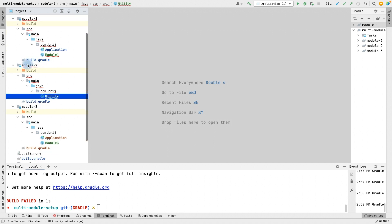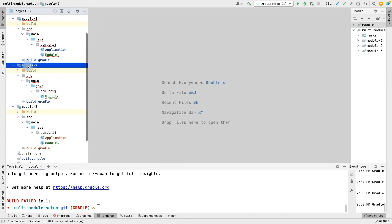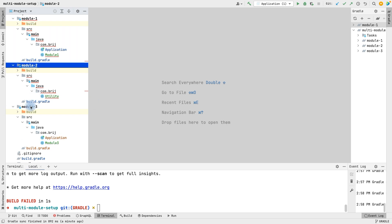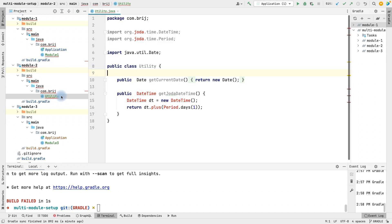Here I have created three modules: module one, module two, and module three. Module two is required in module one, and module one is required in module three. Now we will see how we can add the dependencies in Gradle.